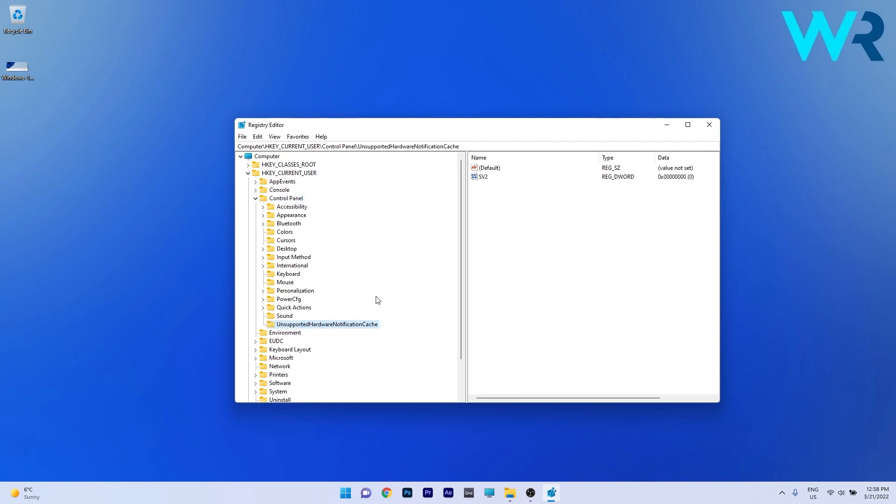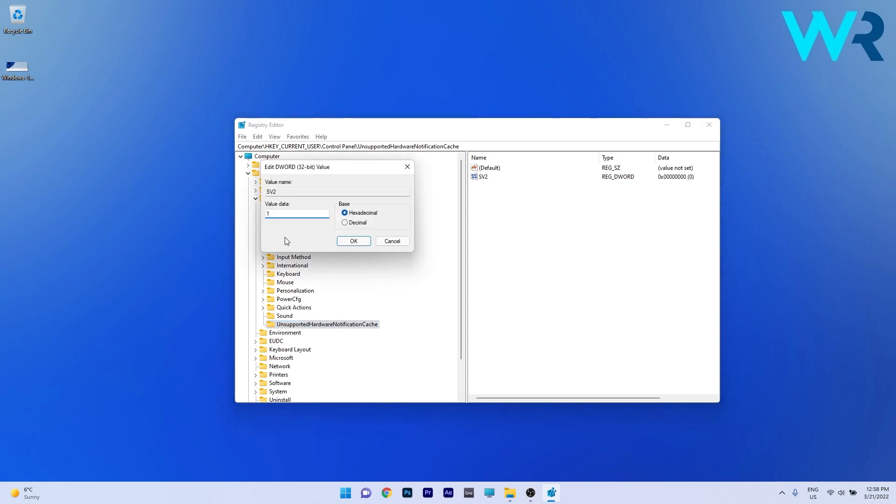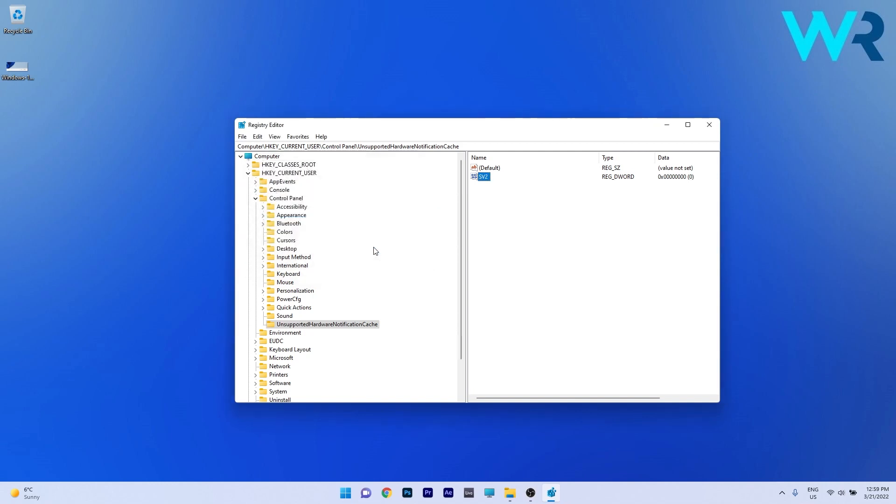Now the last thing you gotta do is simply double click on SV2 on the right side and instead of 1 in the value data make sure to type in 0 and then simply press OK.